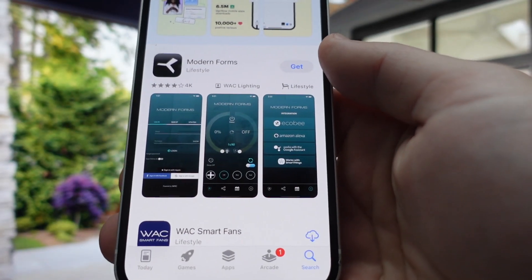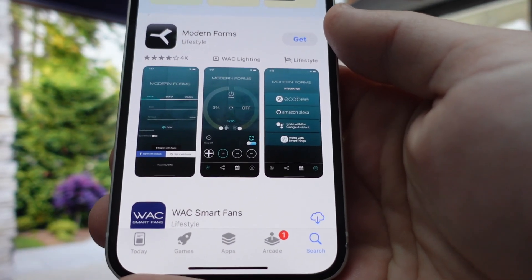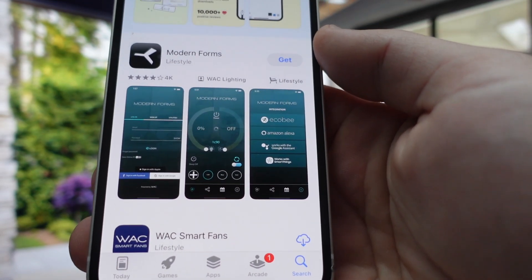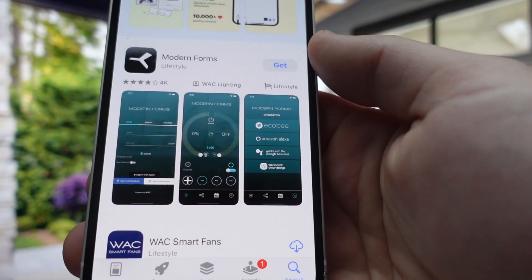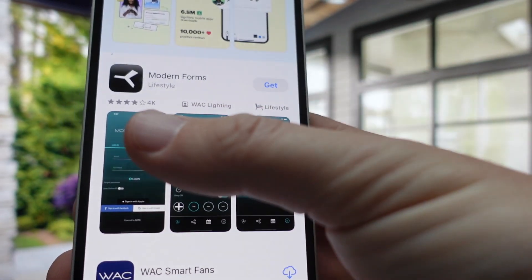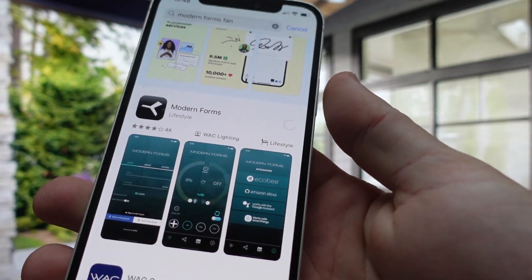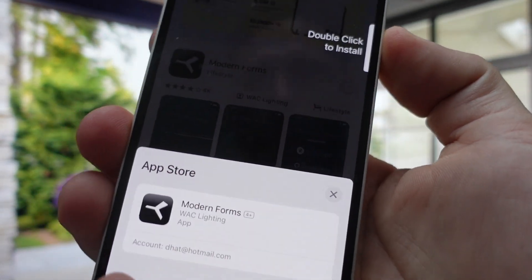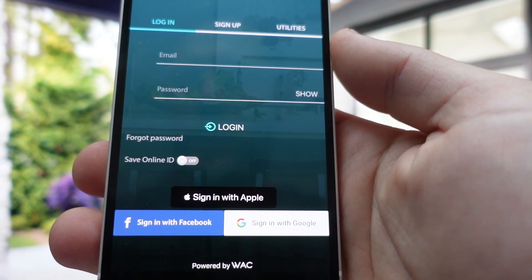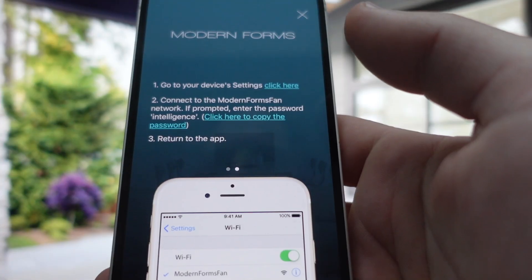Hey everybody, this is just a quick video to show you how to get your Modern Forms fan set up on the app and see how easy it is to control it. First things first, you're going to go to your app store and look for Modern Forms — it's going to look like this app right here. You're going to select it to download, then create an account and get it all set up.